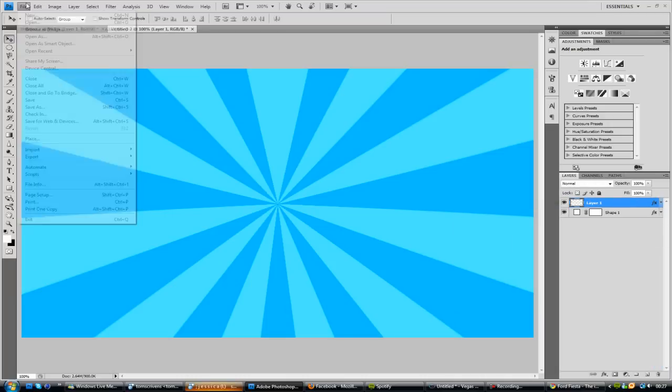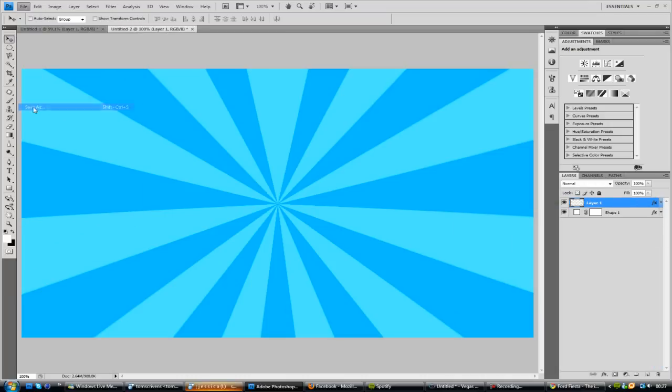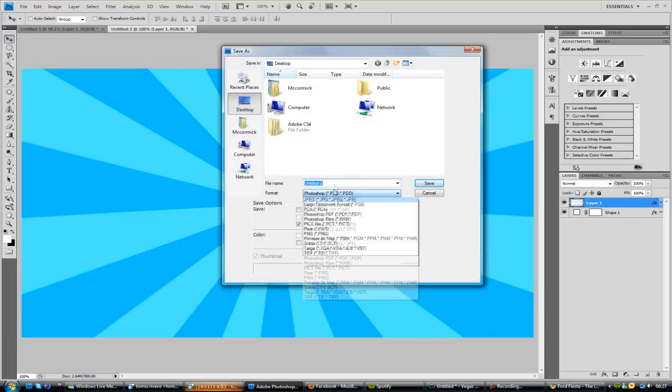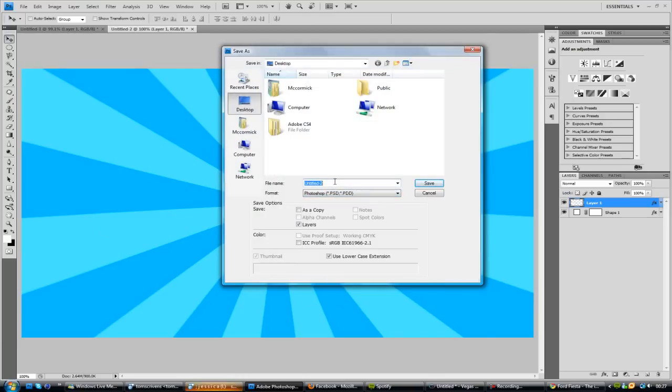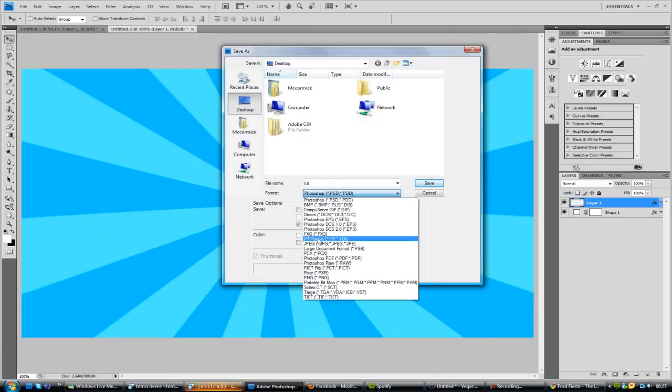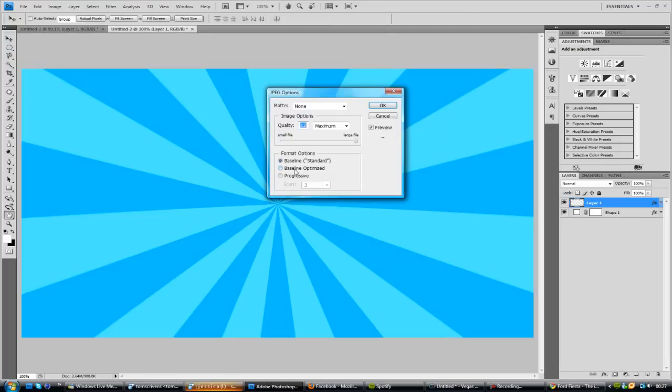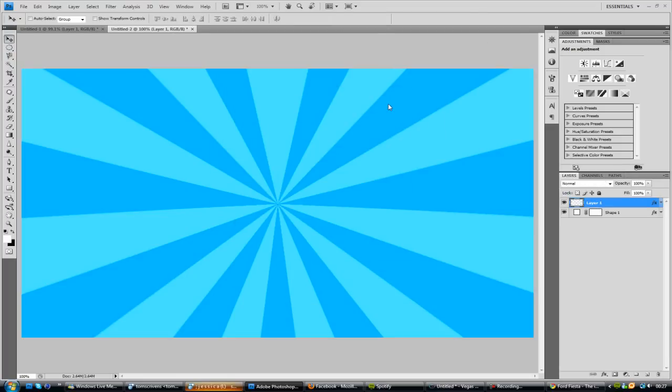So if we go ahead and click File, Save As, go to Desktop and I'll just call it Tut for Tutorial. And save as a JPEG. Click Save. And 12 is fine.